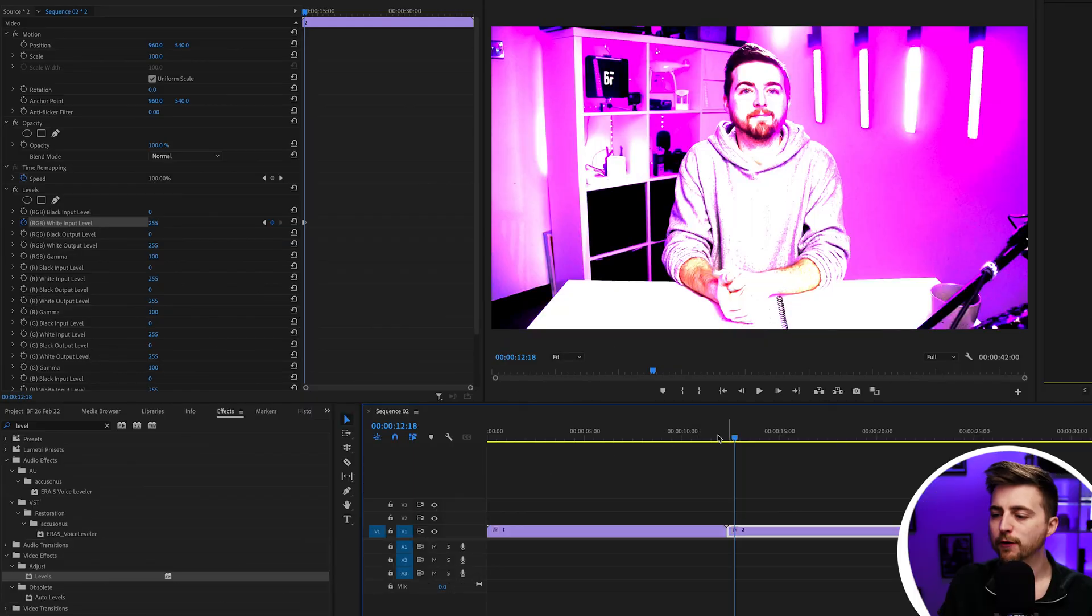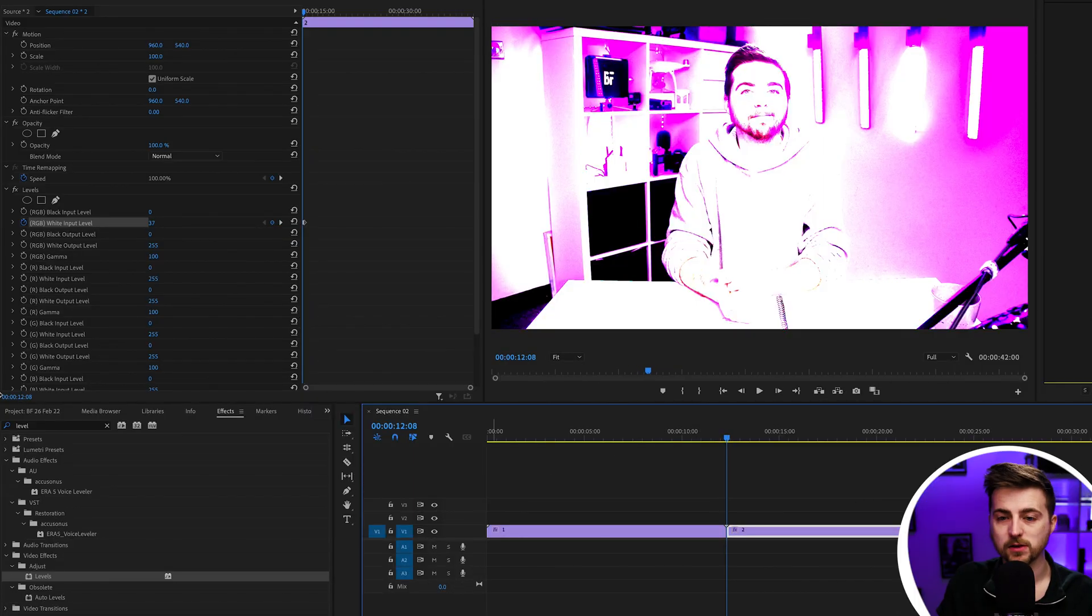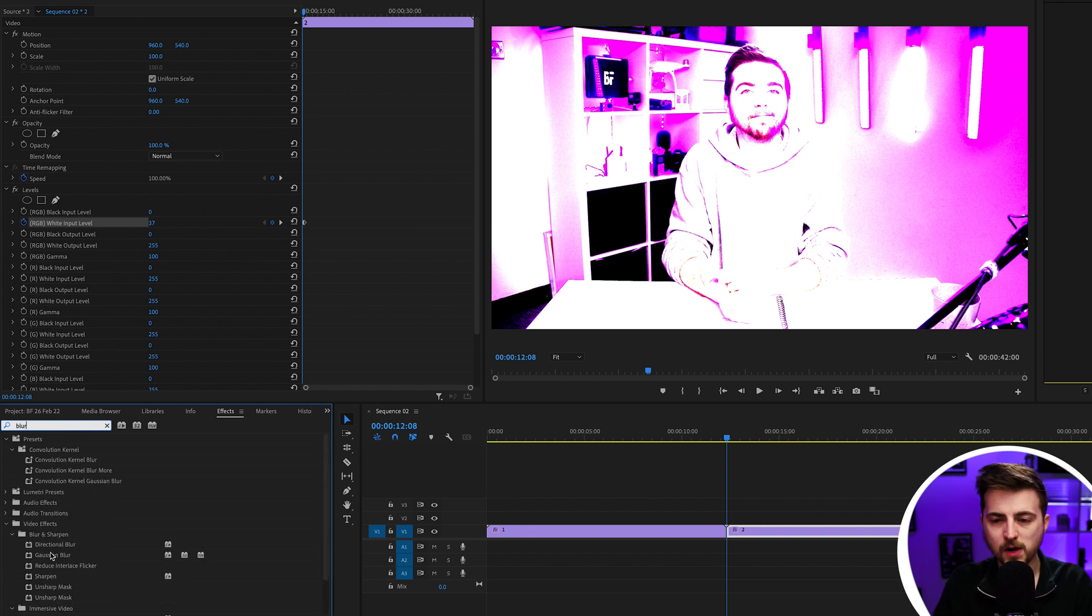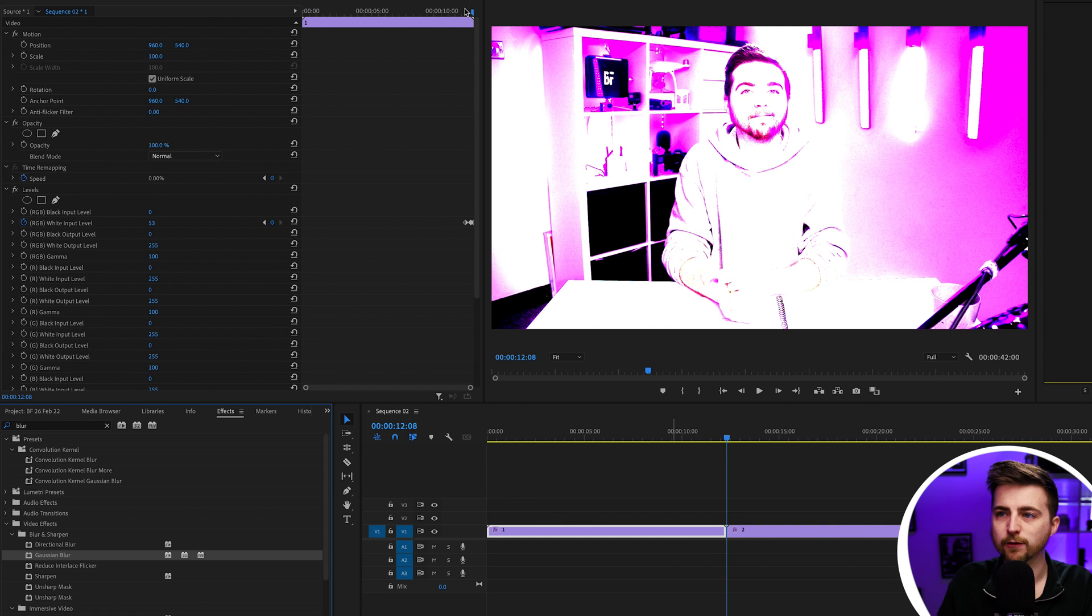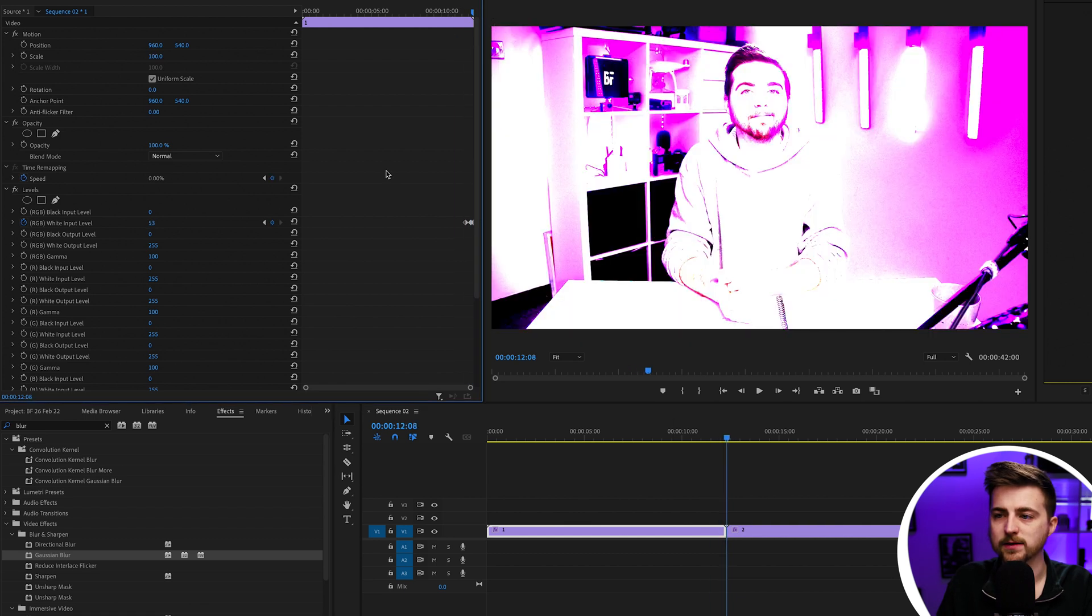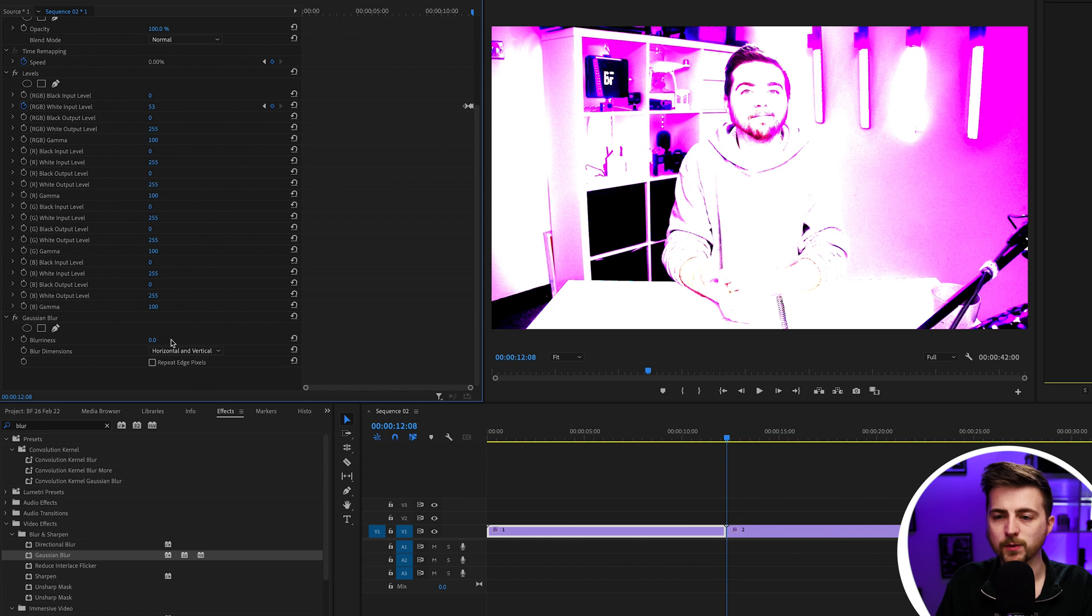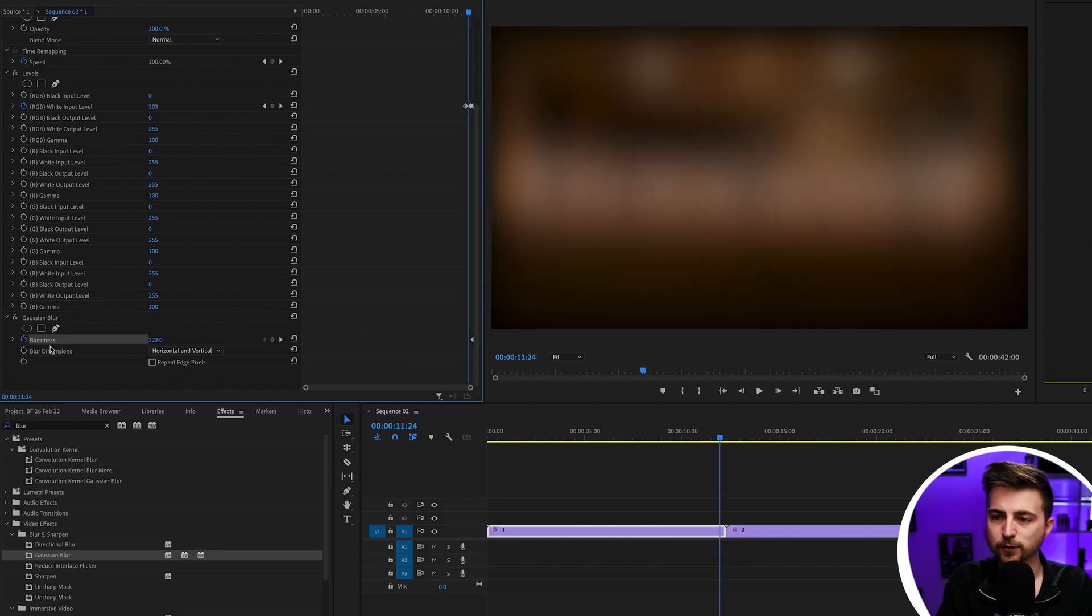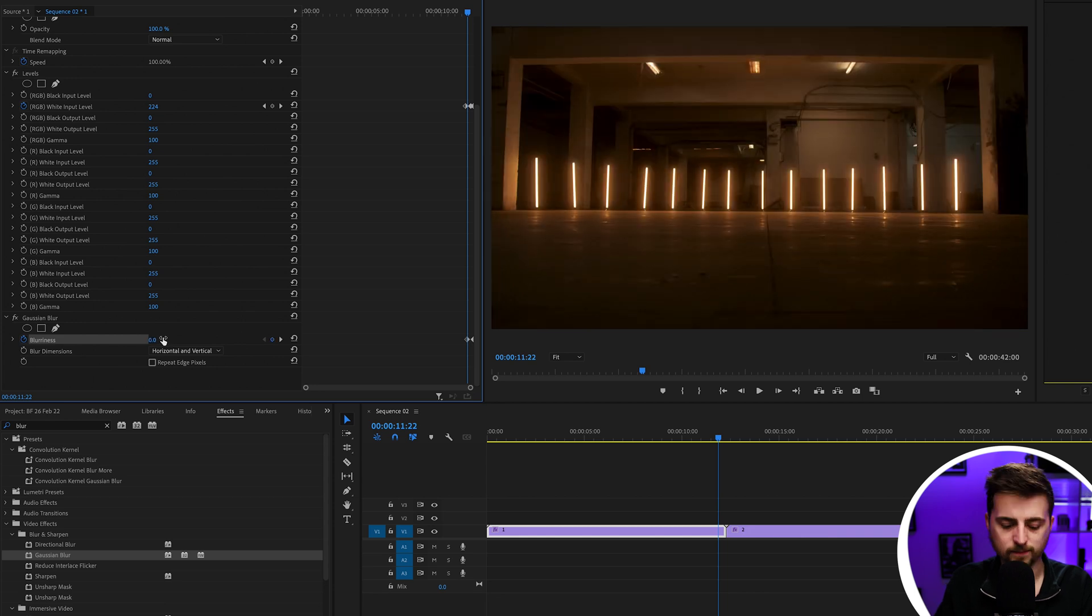First of all, I'm going to add a blur onto this. We'll go into effects and search for blur. You can see we've got Gaussian blur there, so we'll drop that onto video one. We'll go through to the very end and pull the blurriness all the way up to around 100 or even higher, up to 200. Create a new keyframe on blurriness, then go a few frames over to the left and pull that back down to zero.